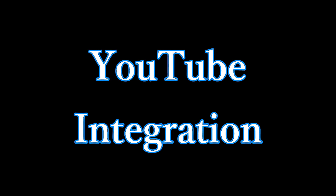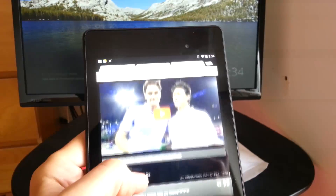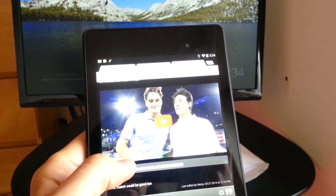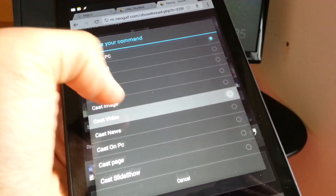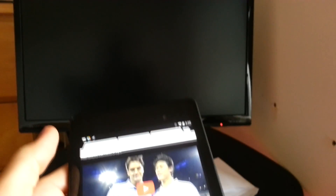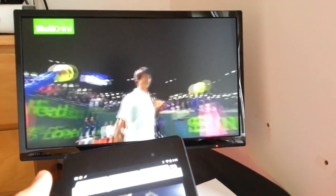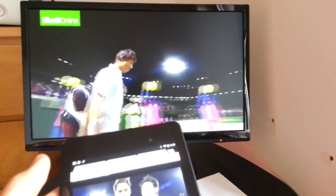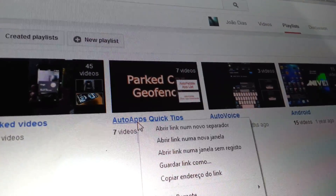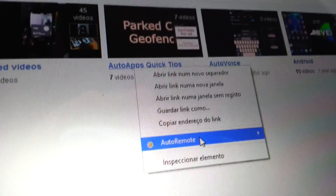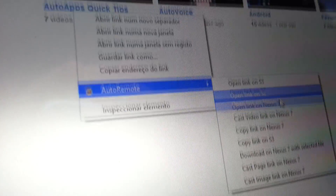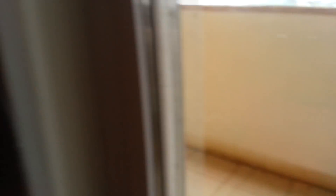YouTube integration. In Autocast, you can cast a YouTube video or playlist onto any screen. With the help of Autoshare, you can cast a YouTube video from your Android web browser. Or with the help of Autoremote, you can cast a playlist from the YouTube website.